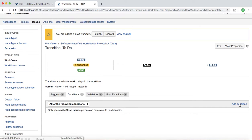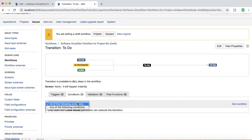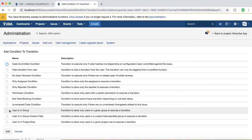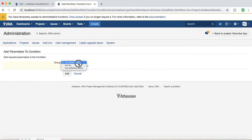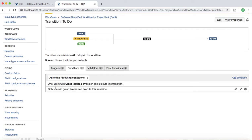You can add multiple conditions and choose All or Any of the following. Choosing All of the following is essentially an AND condition; choosing Any of the following is an OR condition — meaning if either condition is met, the person can transition the issue. For example, if you add a second condition requiring the user to be in the Jira BA group, then the user must have Close Issues permission AND be part of the Jira BA group to transition the issue. That's what conditions are all about in the advanced Jira workflow.